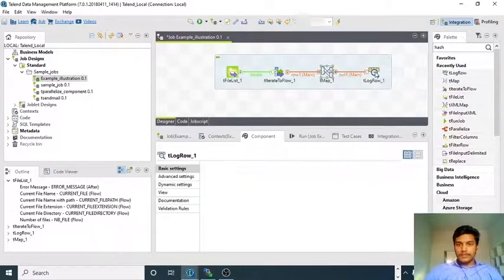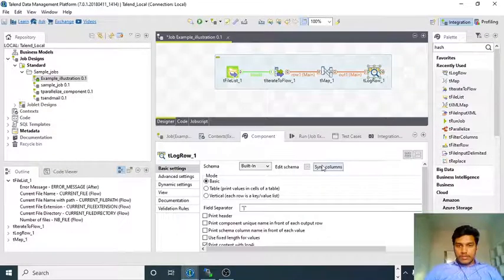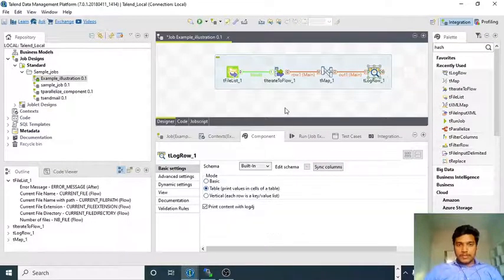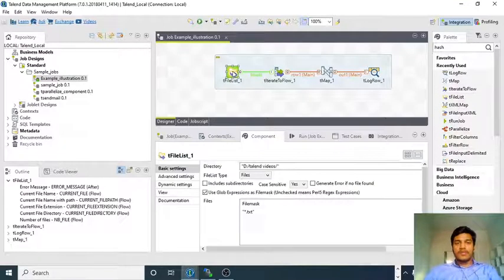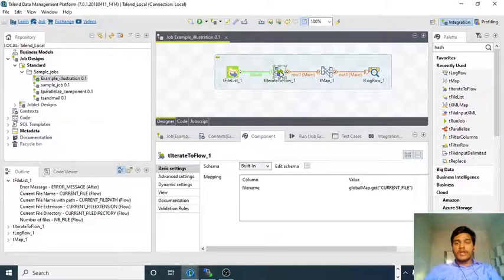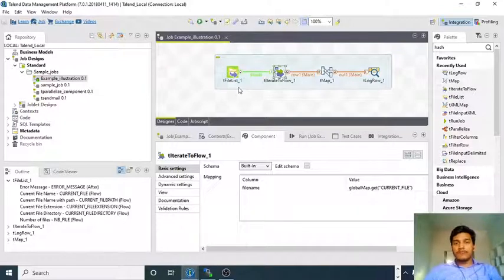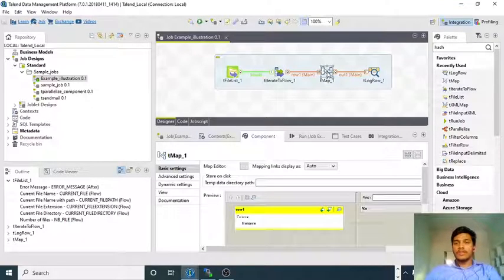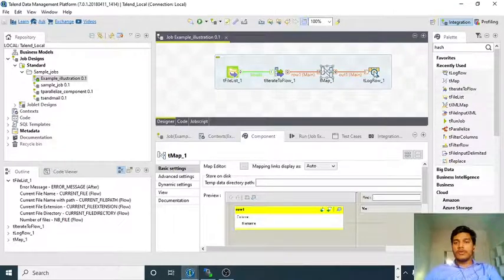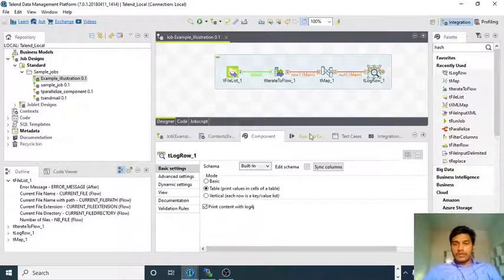Connecting tLogRow, syncing columns and setting table print. What it will do is first collect all the files and then tIterateToFlow will collect all the files present in the corresponding folder mentioned in tFileList. Once it collects all the files, it will go to tMap with all the files as input, and from tMap it will output to tLogRow. Let us run.